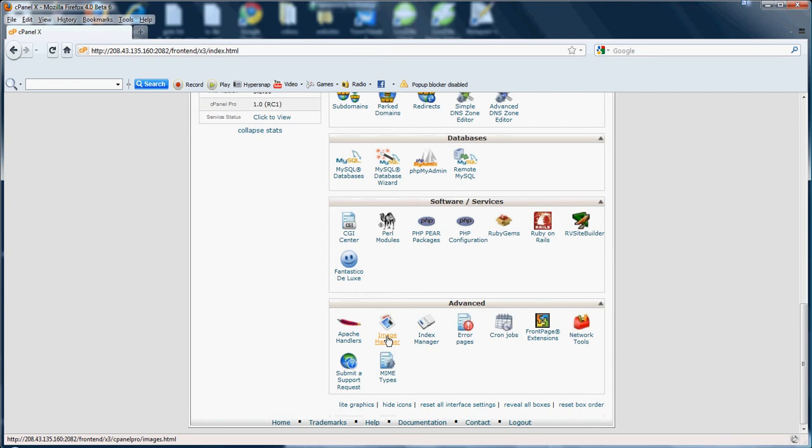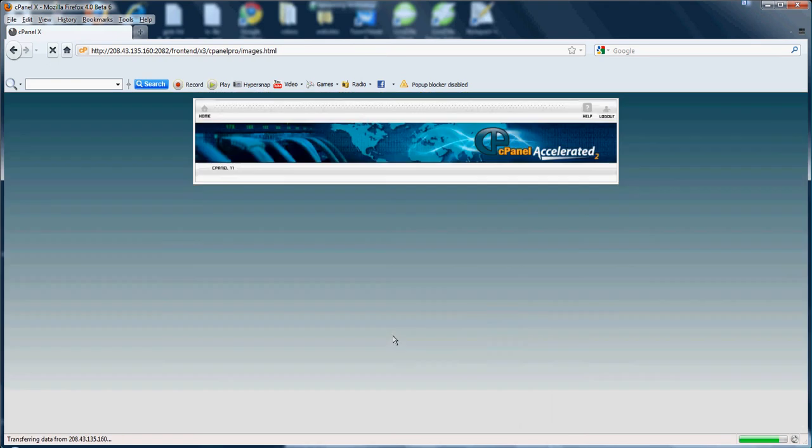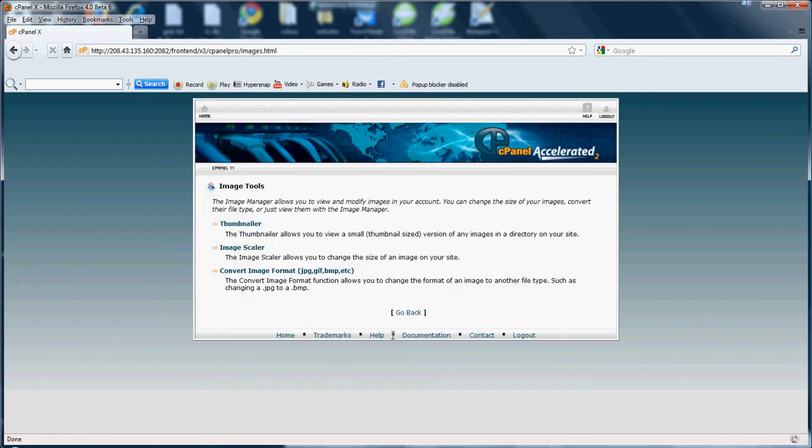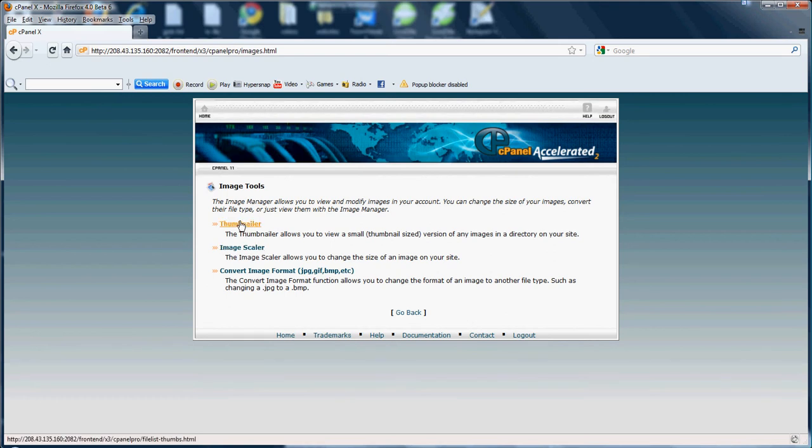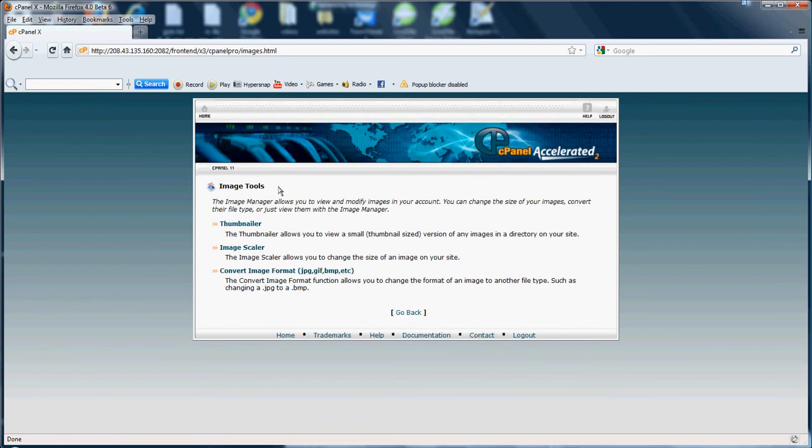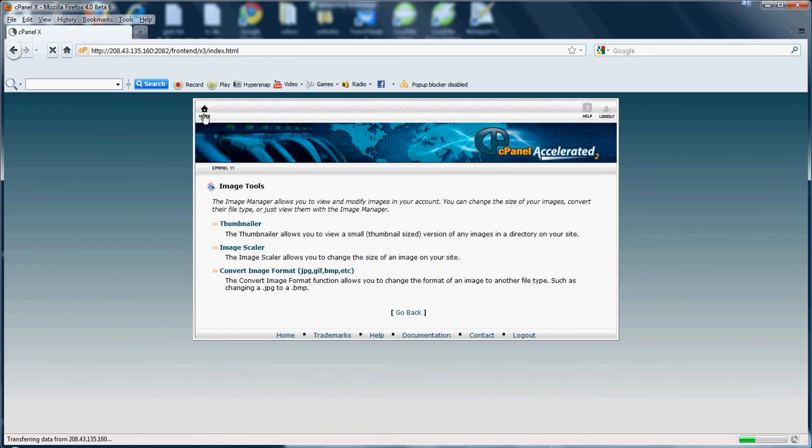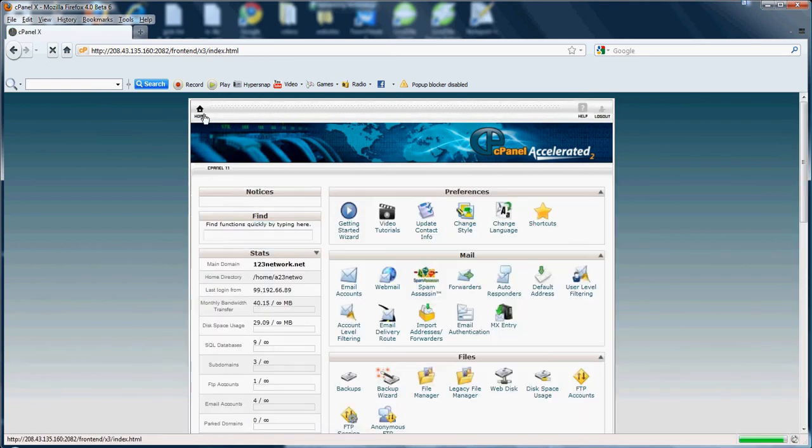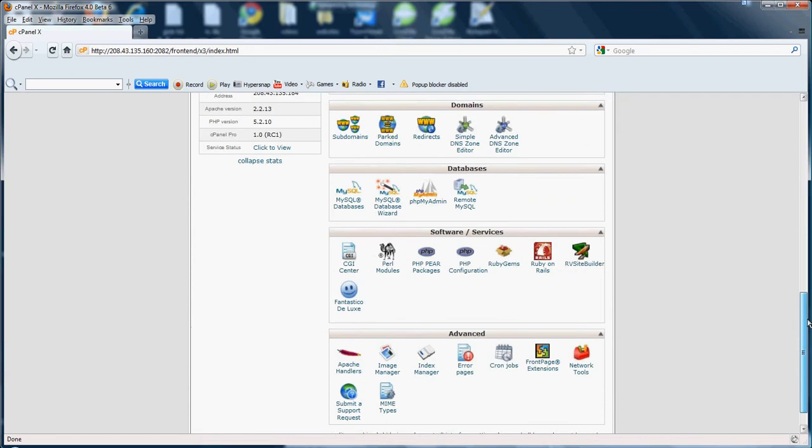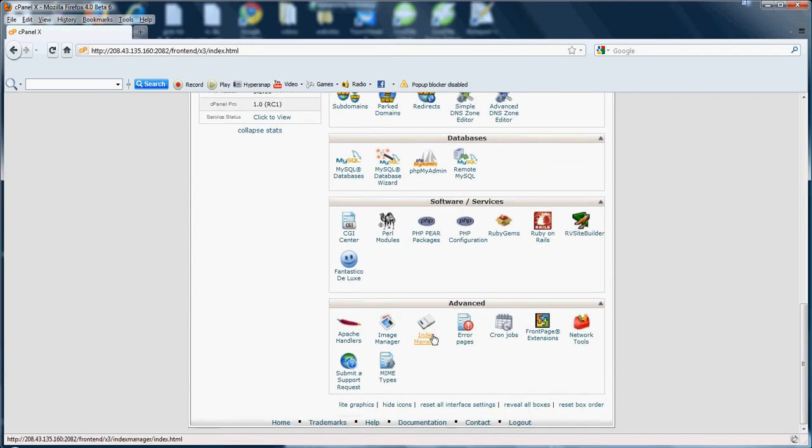Next we have Image Manager. This will allow you to view and modify images in your account or on your website. As you can see here with the thumbnail you can view your image. The image scaler allows you to change the size of your images on your site. And convert images - you can convert them to different file types. If you have a GIF and you want it to be a .jpg you can use this to convert them over. So that's pretty much what the image tools is used for. Pretty straightforward.